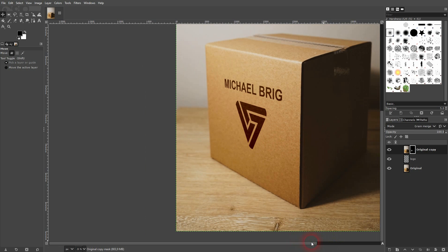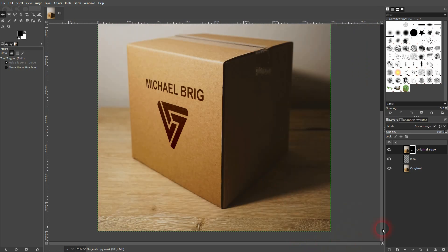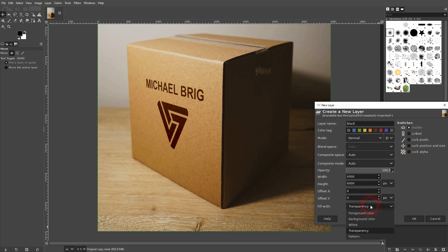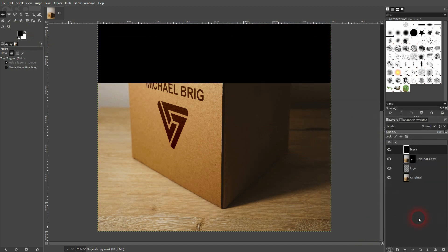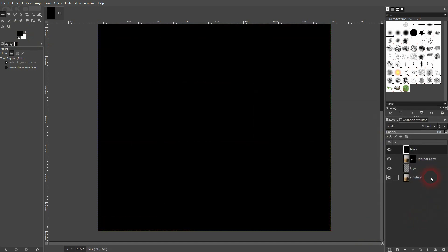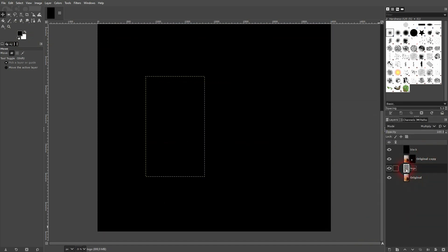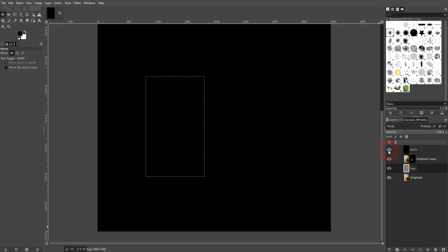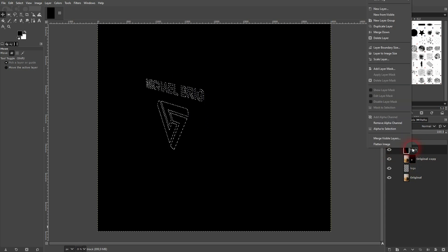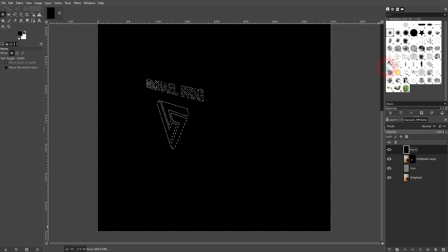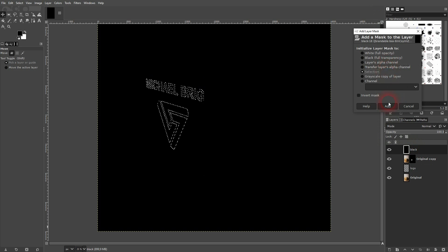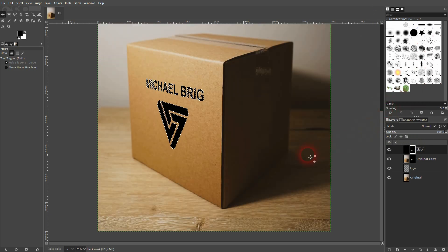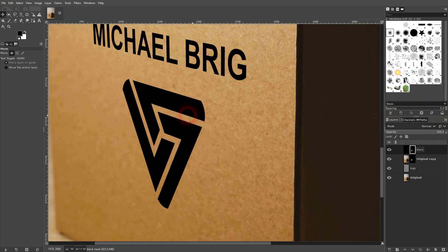To do that, we'll create a new layer. I'll call that black. And my foreground color is black. So I select that here. And then confirm we are okay. Put it to the top. If it isn't, then right click on your logo layer. Alpha to selection yet again. Go back to the black layer. Add a layer mask for the selection. Shift Control A to deselect.